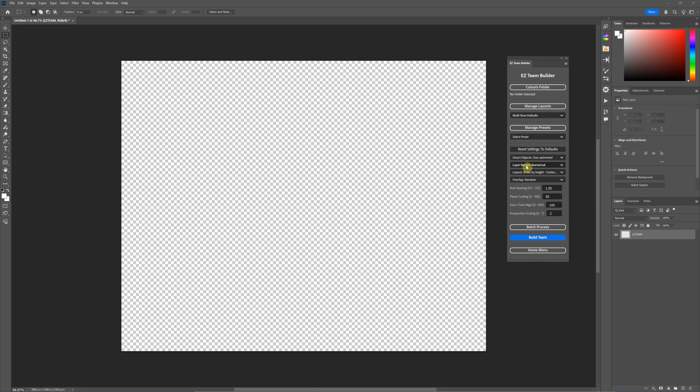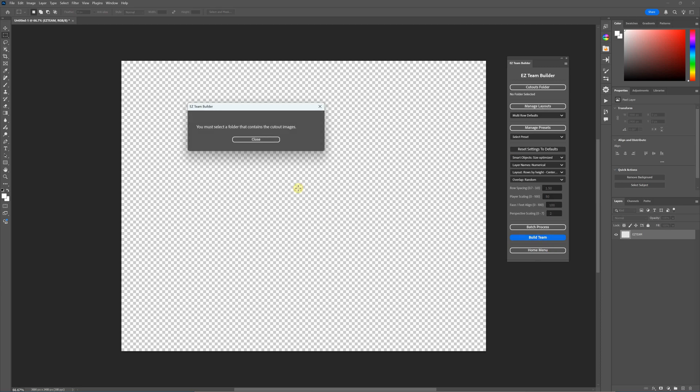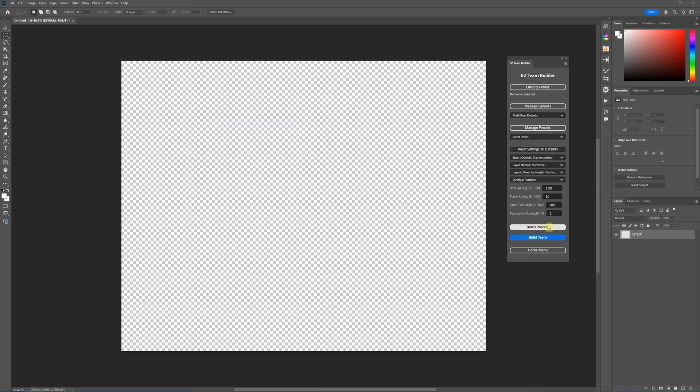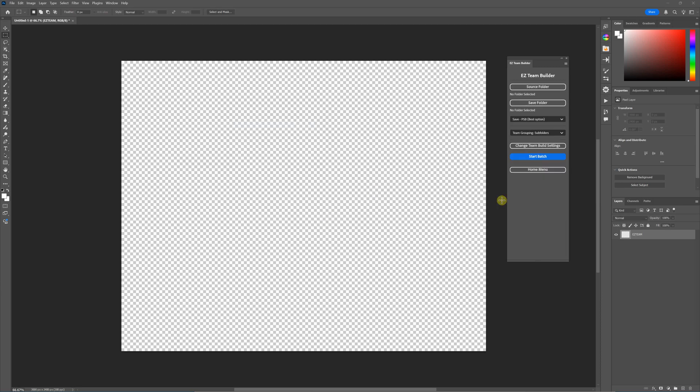So I'm going to just do a couple batches here. I'm going to use all the default settings. Oops, I accidentally hit the build team. That's not what I wanted. I wanted to hit the batch process.